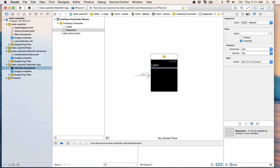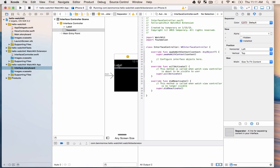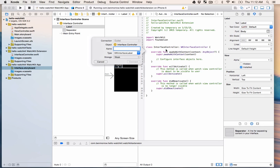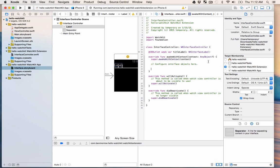In order to be able to set this label, we need to hook it up to our interface controller. To do that, I'm going to open up the Assistant Editor, which is the Venn diagram-looking icon on the upper right. I'm going to have my label selected, hold down the Control key on the keyboard, and drag over just below the class definition. I'm going to call this titleLabel and hit Connect. Notice that we have this function called awakeWithContext — that's kind of like viewDidLoad for the iPhone app. This function gets called as soon as this interface is loaded up, and this is where we want to populate our label. We can say titleLabel.setText and put in Hello WatchKit.